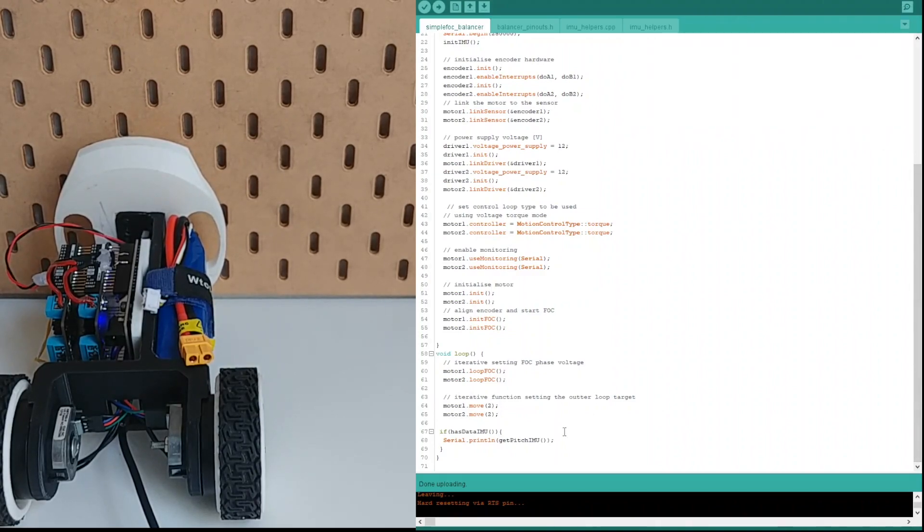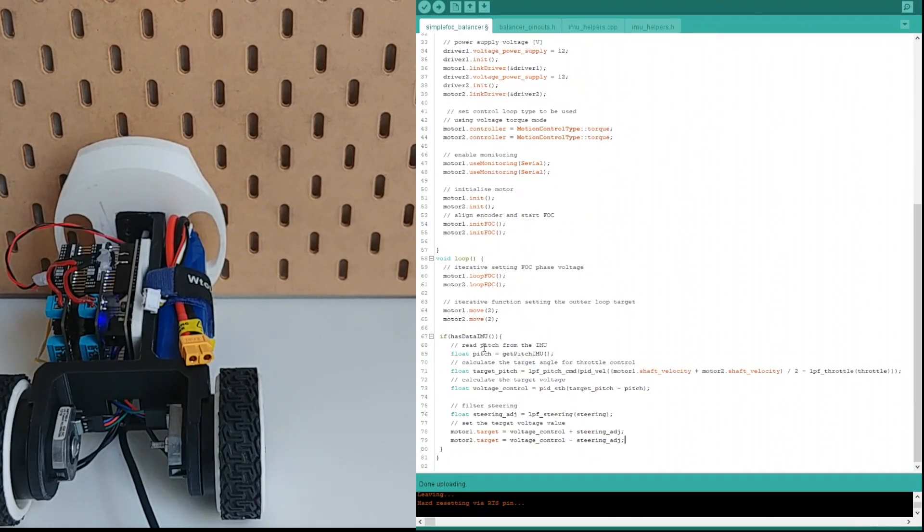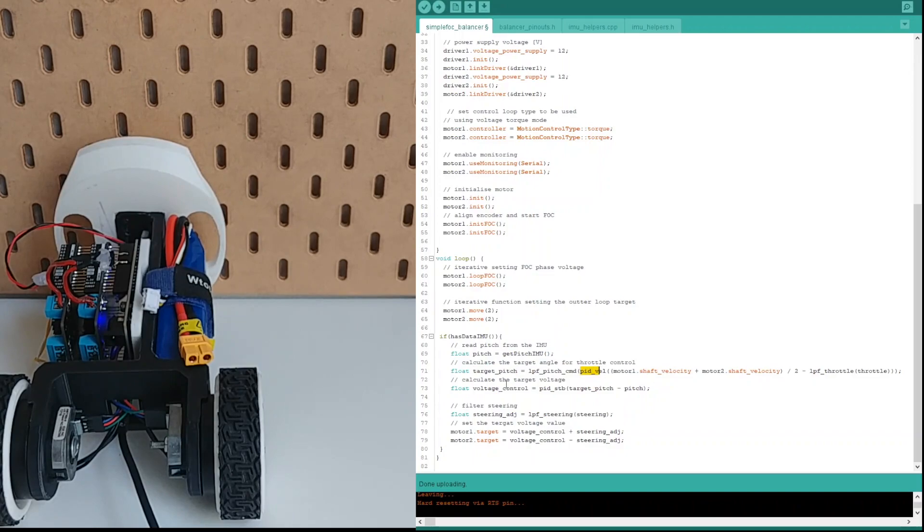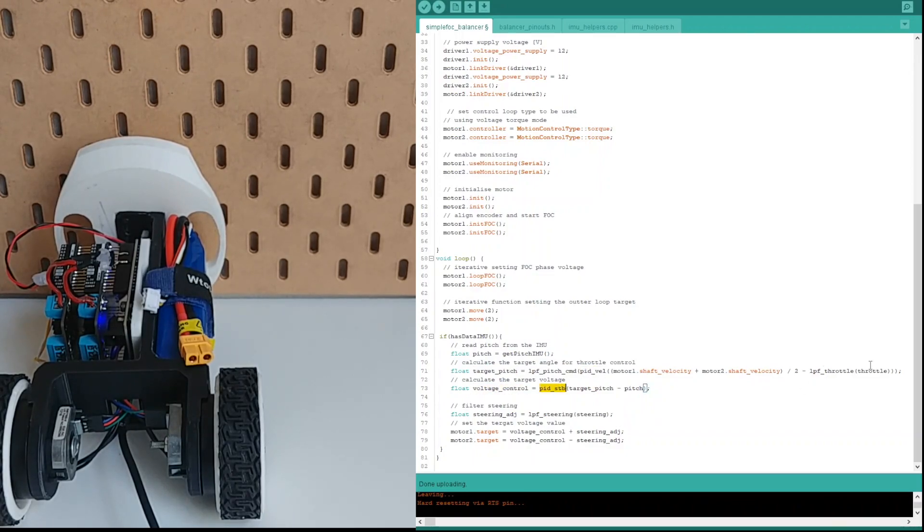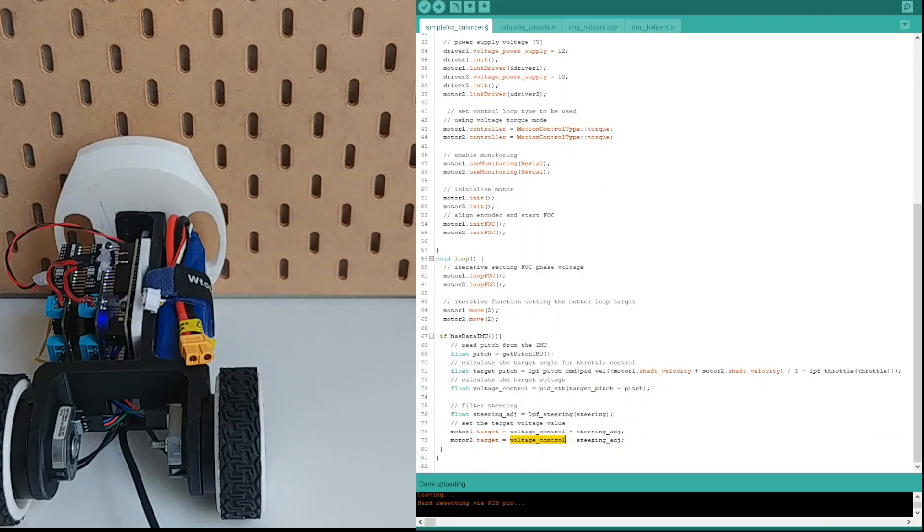At the end we add the control algorithm. I've implemented a very simple PID scheme here. One PID for velocity, the throttle and the other for stabilization. And the user can set the throttle and steering commands to control the balancer's orientation and position. The controller outputs are the target voltages to be set to motors.